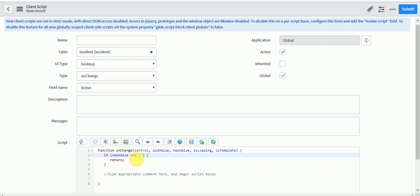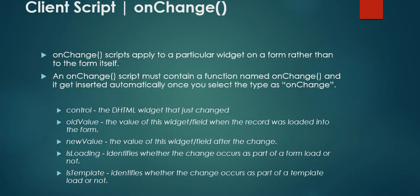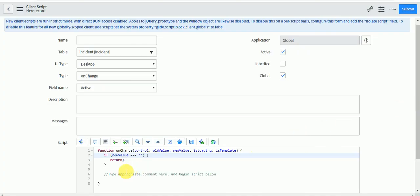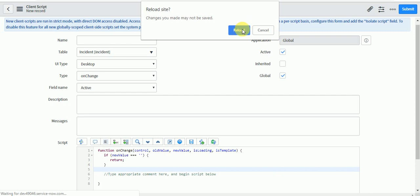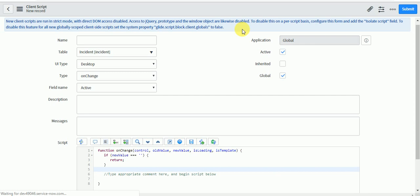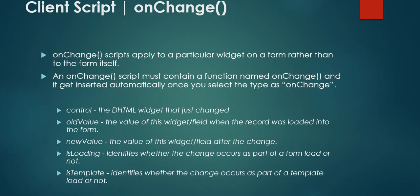Another default check is: if the new value equals empty string (triple equals), it means if the new value you have selected is blank and you don't want to do anything, you can keep this check. But if you have some logic to run when the new value is blank, you can remove this part. There is also 'isTemplate', which identifies whether the change occurs as part of a template load or not, so you can write your logic accordingly. That covers all the parameters available in the OnChange client script.